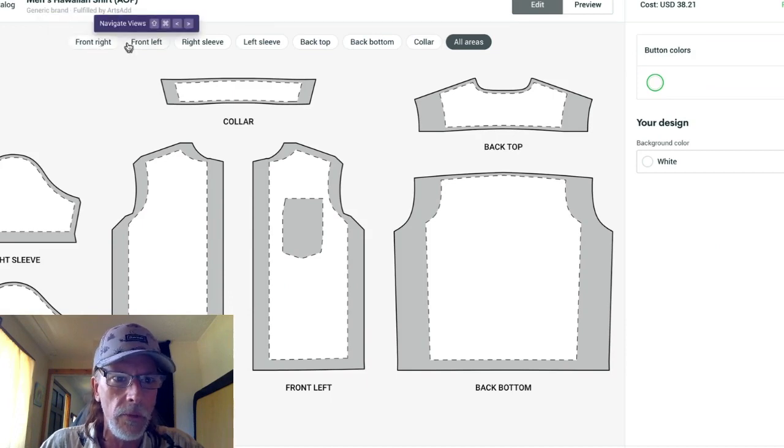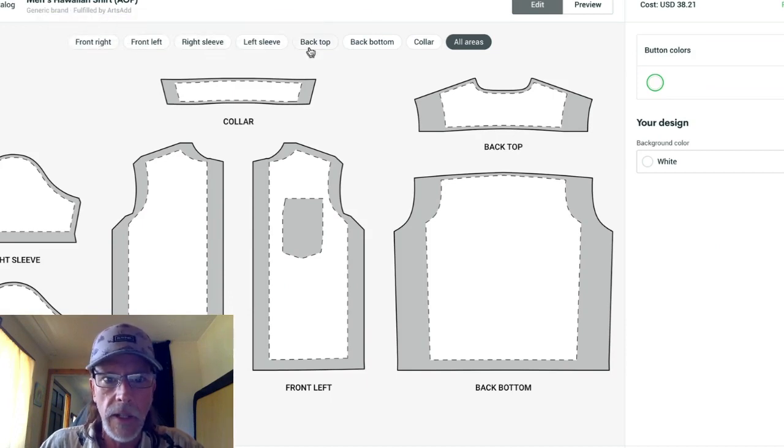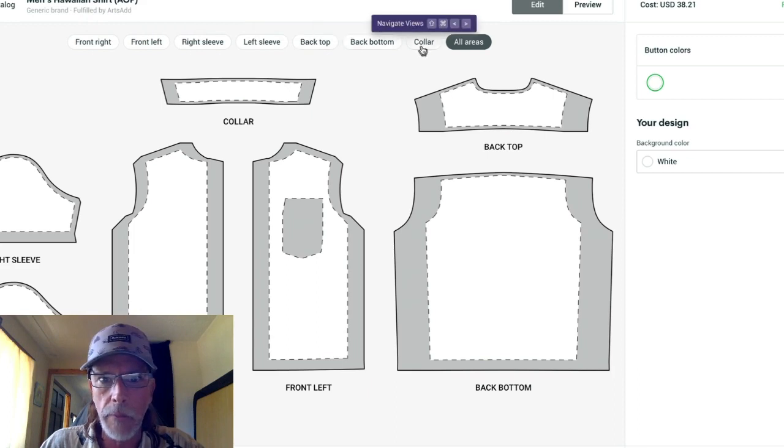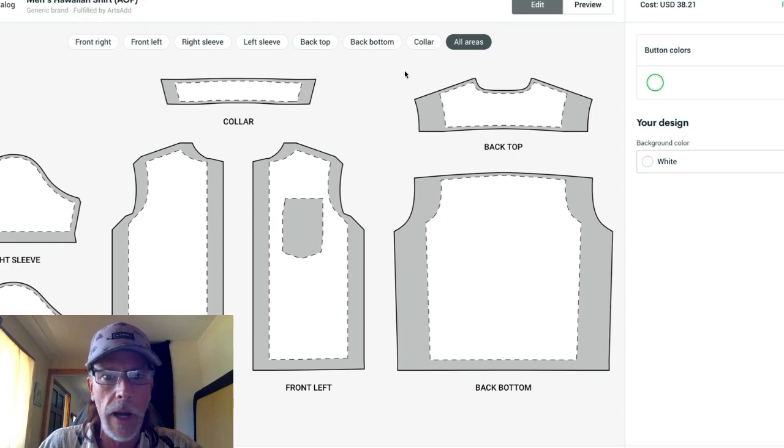Now you might think it's front, right, front left, right sleeve, left sleeve, back top, back bottom, color. And that's usually pretty close to correct.